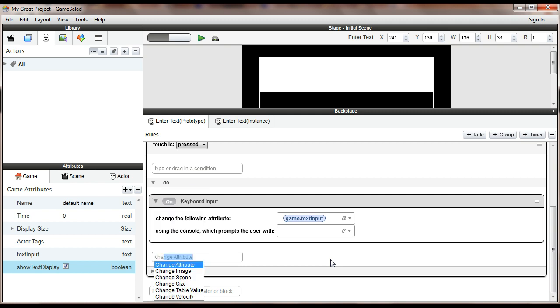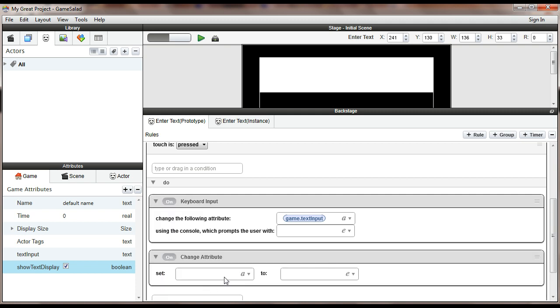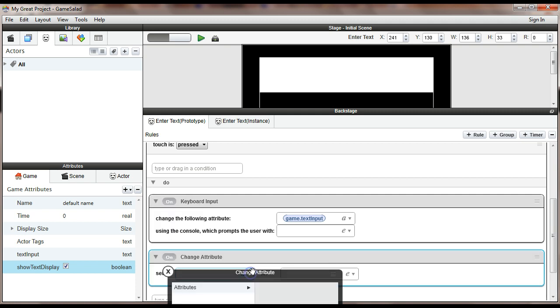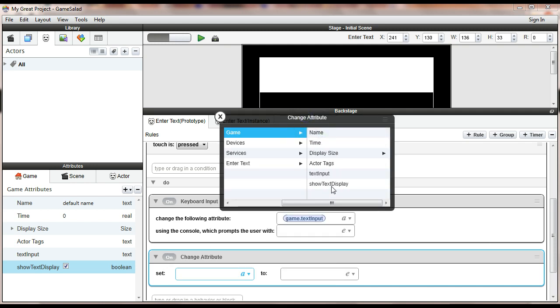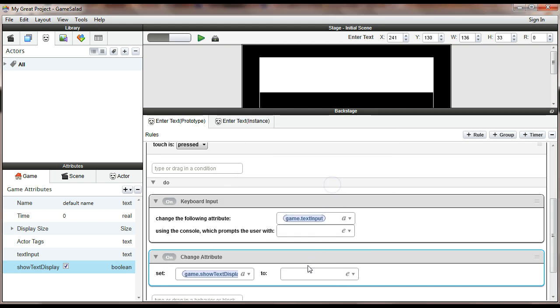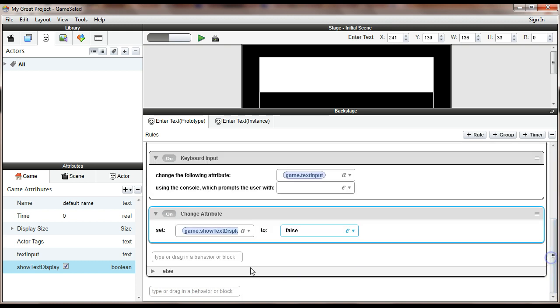One is that I'm going to add a change attribute. And I'm going to set that little flag that I created, that game.show text display. I'm going to set it to false. So that's going to tell GameSalad, quit displaying the text in this box. All right.